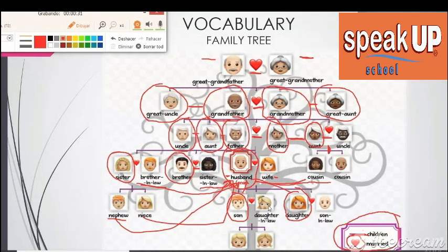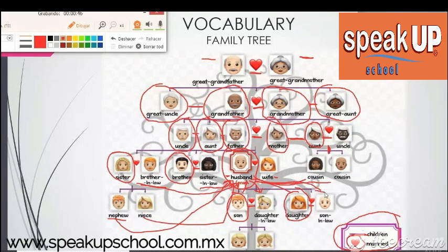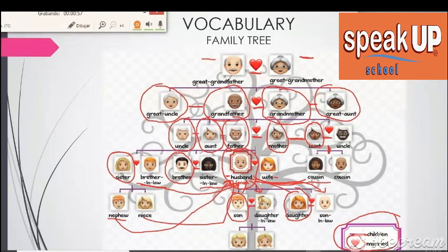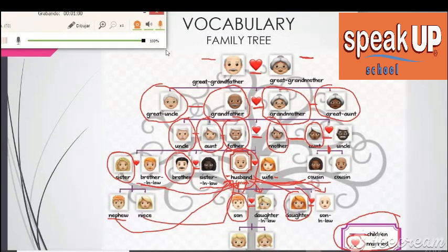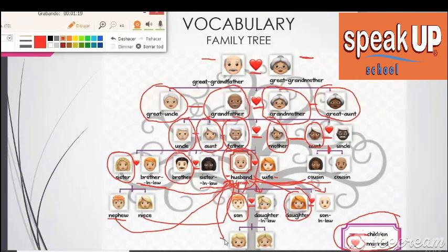When your son and your daughter fall in love and get married, the girl becomes your daughter-in-law and the boy becomes your son-in-law. And when they have kids — your son and daughter have children — they become your grandson and your granddaughter.